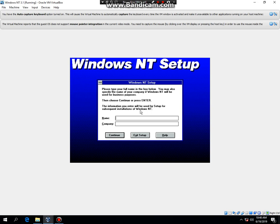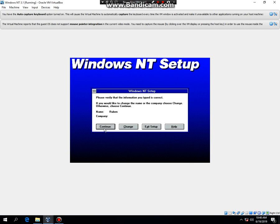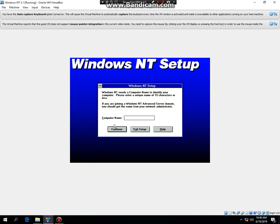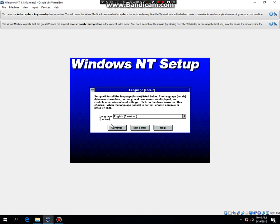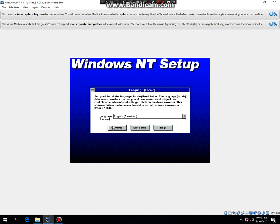Now type in your name. Click continue. Click continue. Then type in your computer name. I'll type in NT 31. Then hit continue. Then hit continue. Continue.